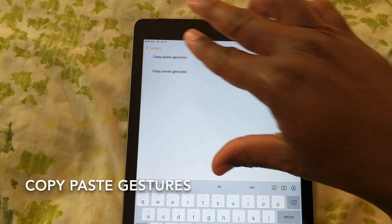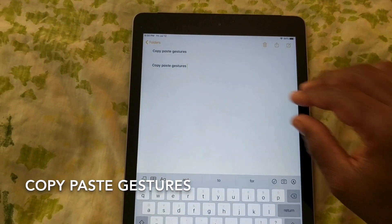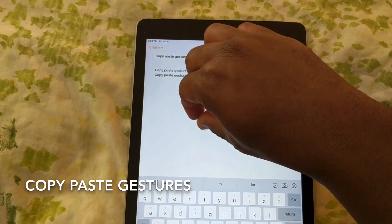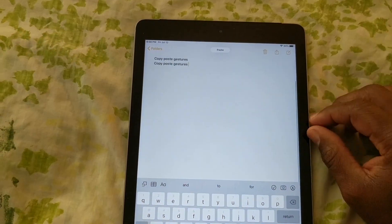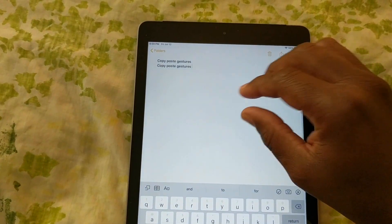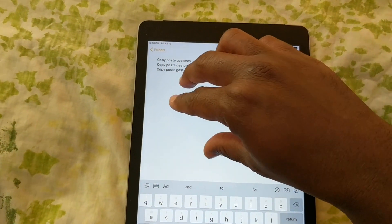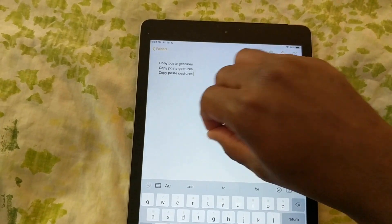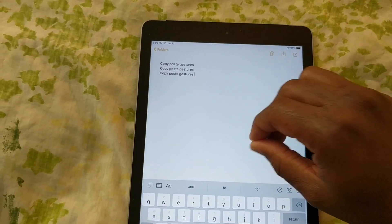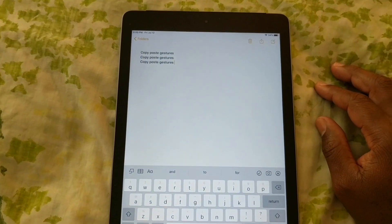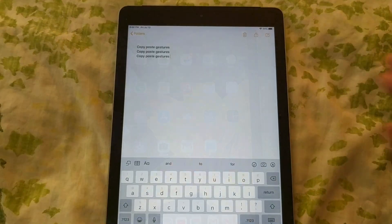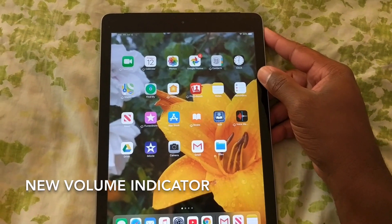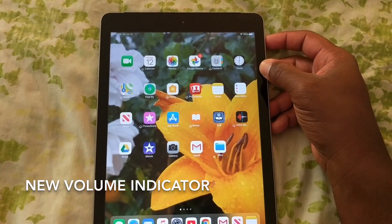Next, we are taking a look at copy and paste gestures. So you highlight, you pinch in, and you can copy text. Then you select where you want to put your cursor, you pinch outward, and you paste. It's a nifty new gesture — I don't know if I'll be using it myself.